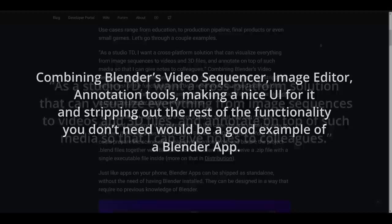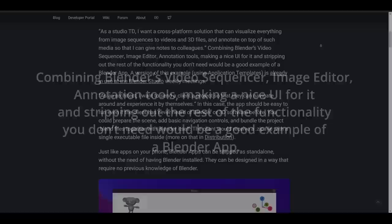So combining the video sequencer, the image editor, and annotation tools would make for a more tailored set of tools for functionality.